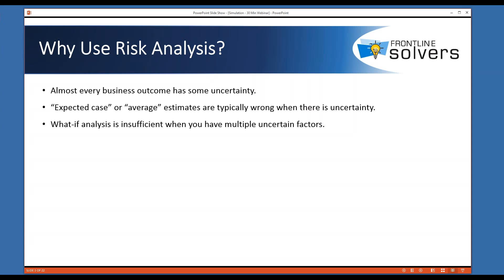Furthermore, you might be concerned with future demand for your product, production variations, delivery lead time, or even future interest rates. The main point is that when there is significant uncertainty, expected case or average estimates are typically wrong. When you have multiple uncertain factors affecting your business situation, what-if analysis is very likely to be insufficient, because it won't capture all the outcomes — you may be surprised by the real outcome, although you have considered a best, worst, and average case.